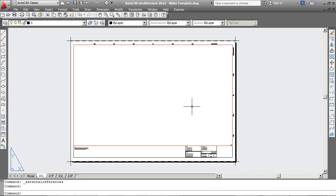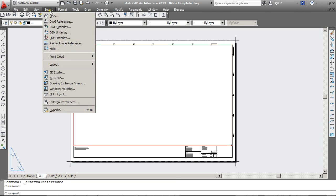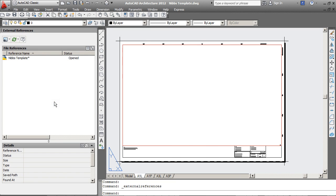I'm going to show you various methods of inserting images and logos into AutoCAD. To start off with, I'm going to go to Insert and External References.